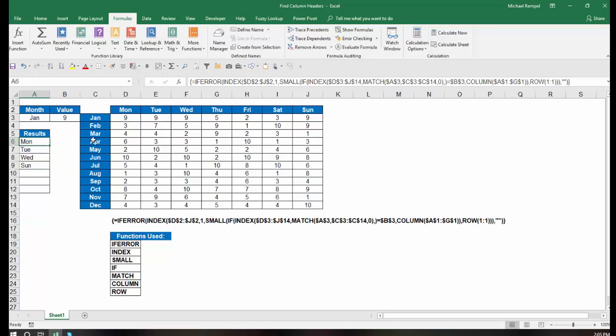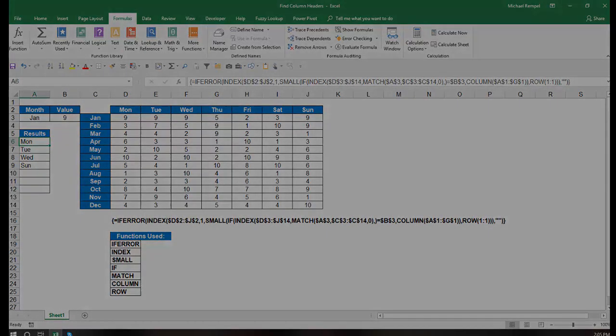And then as I pull this down, it's going to give me the first, second, third, fourth, et cetera, smallest number using the small function, and that will return the header from that original index function. I hope you found this useful, and that's how you can do this in Excel.